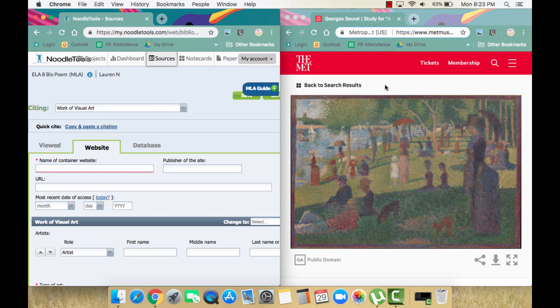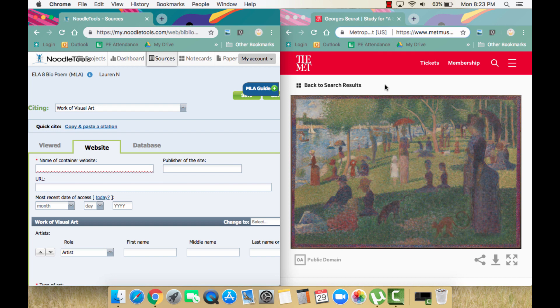To cite this source, follow along with what information NoodleTools is asking for in the template. First, we are asked for Name of Container or Website. This just means the name of the entire website you are looking at. In this case, the website is The Met, but we will use its full name, The Metropolitan Museum of Art.